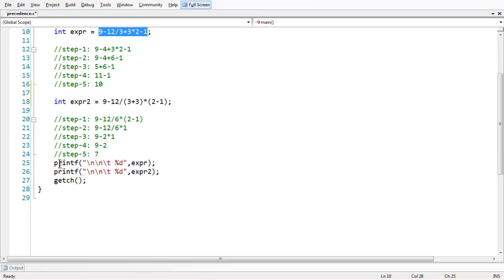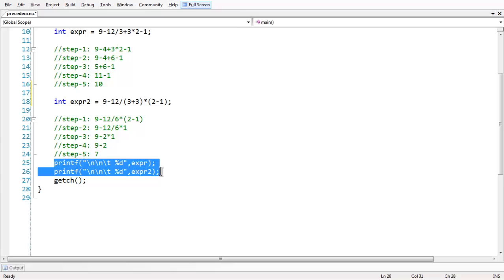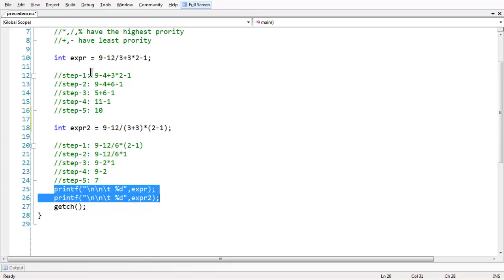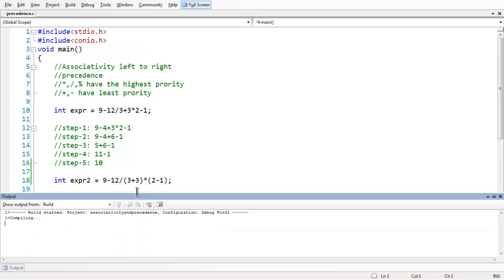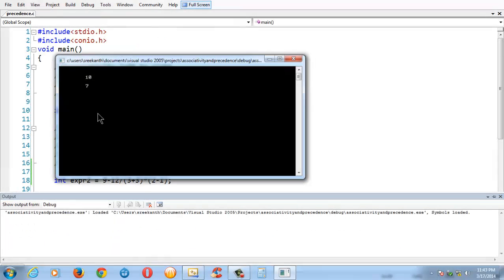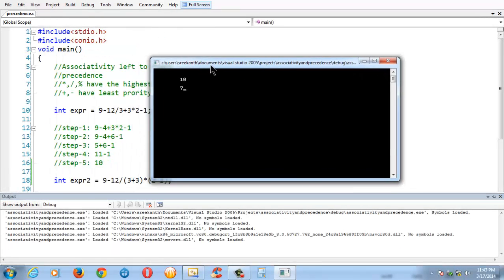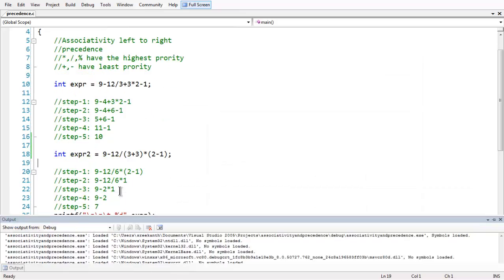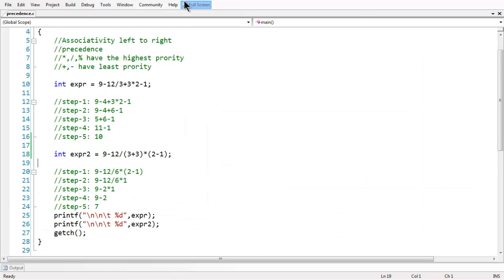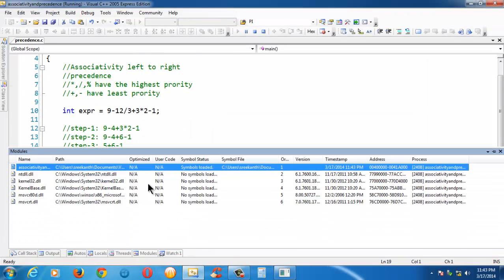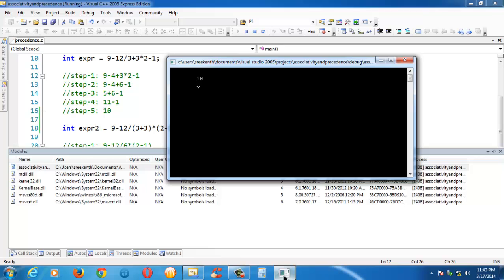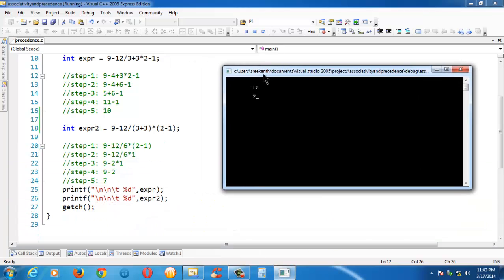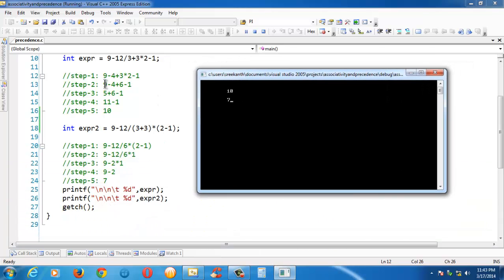At the end, we are just printing out the results obtained by both the expressions which were 10 and 7 respectively. So let us run the program and see. So we obtained 10 and 7, as expected results.